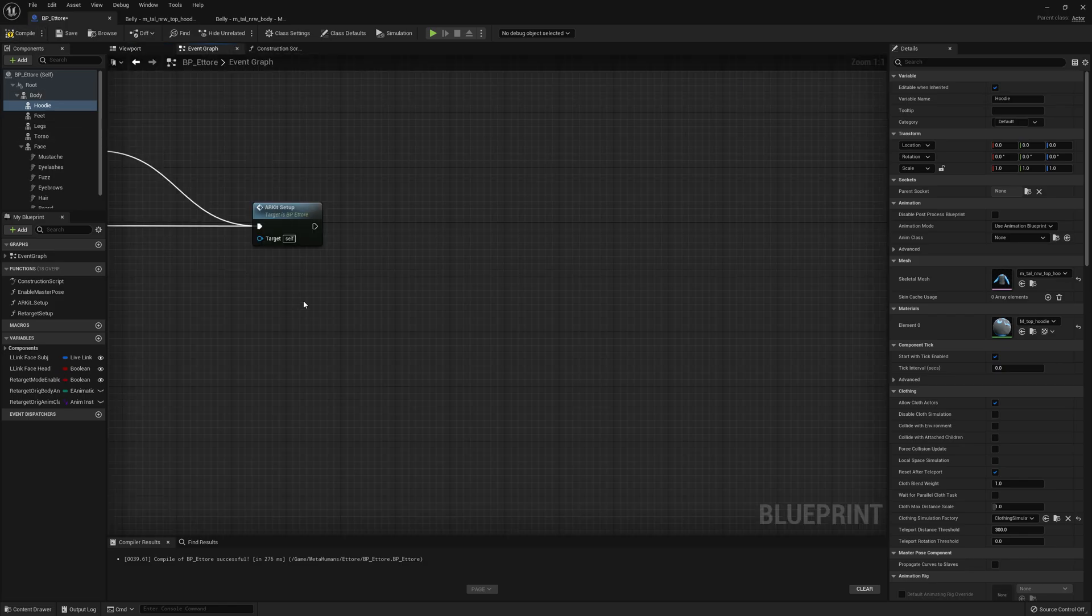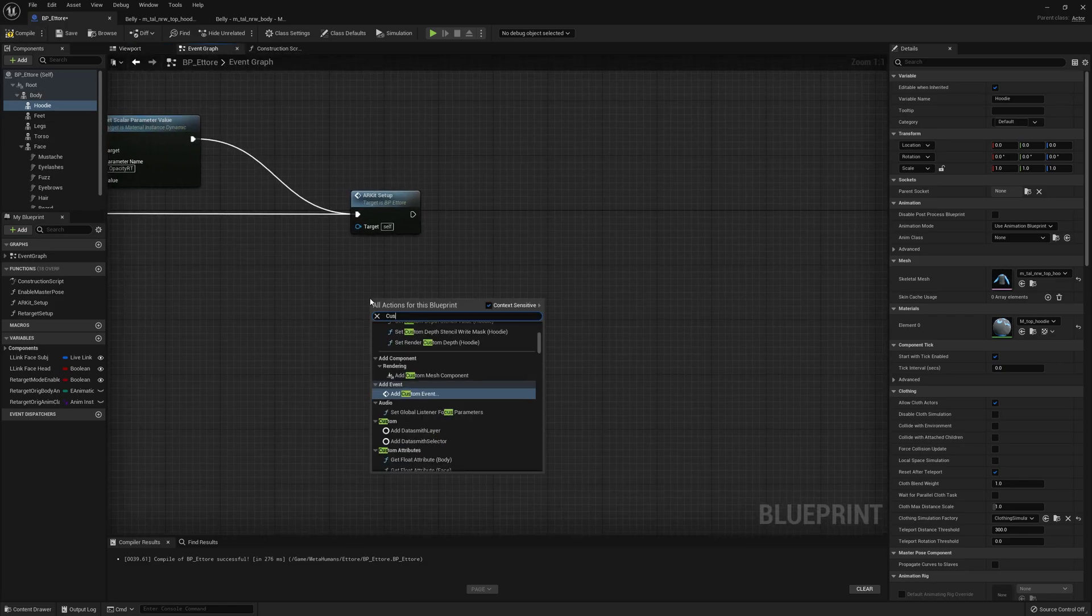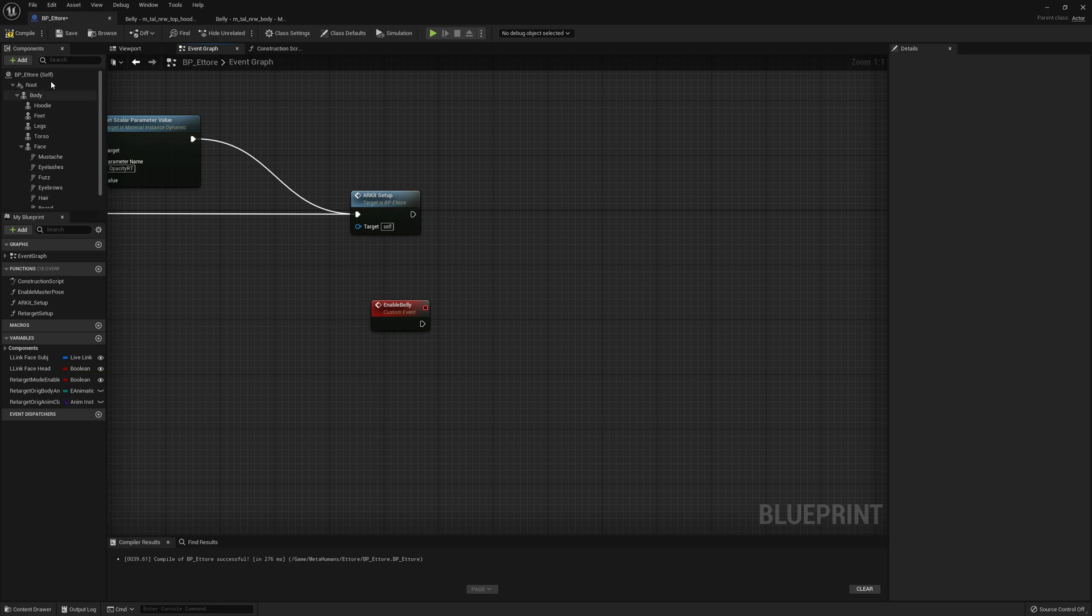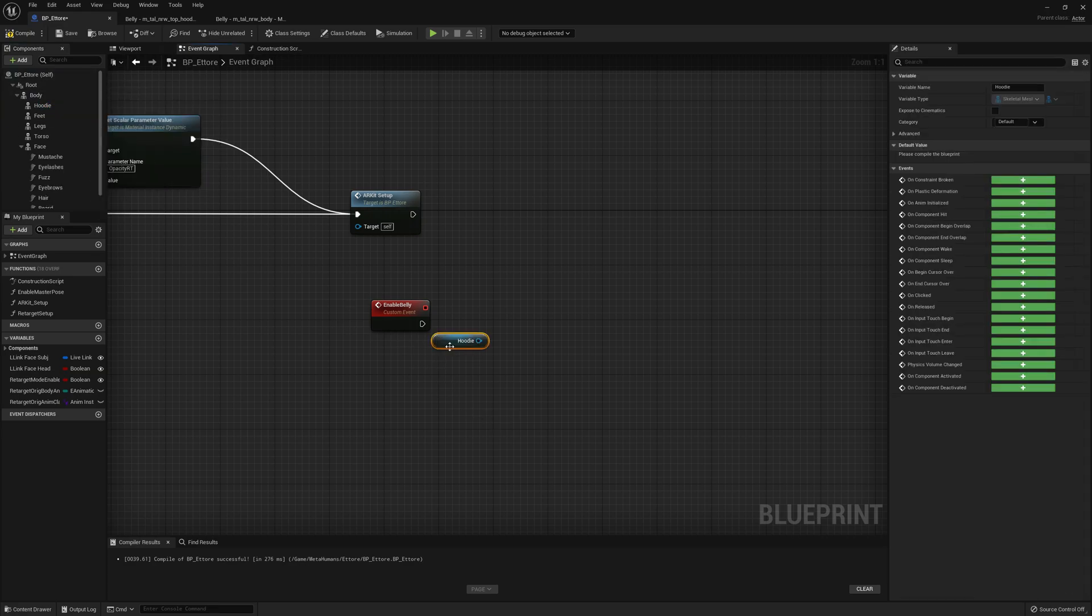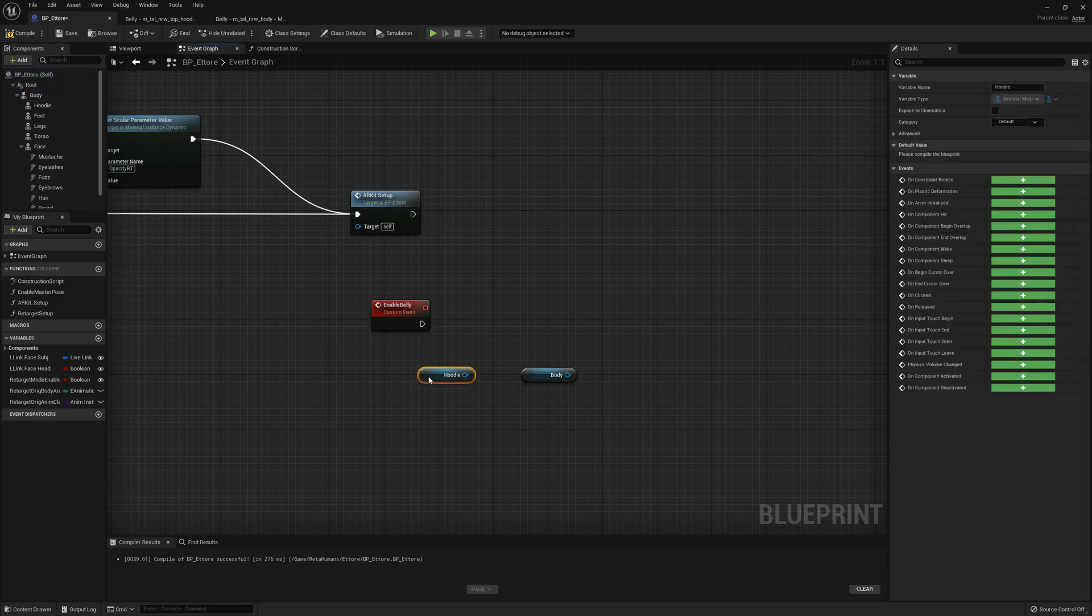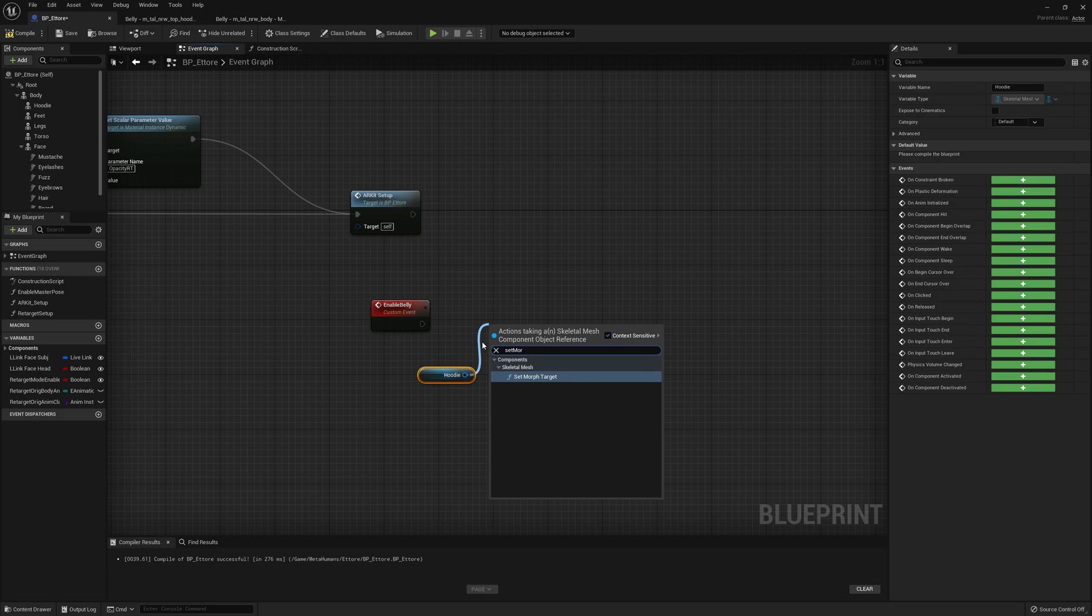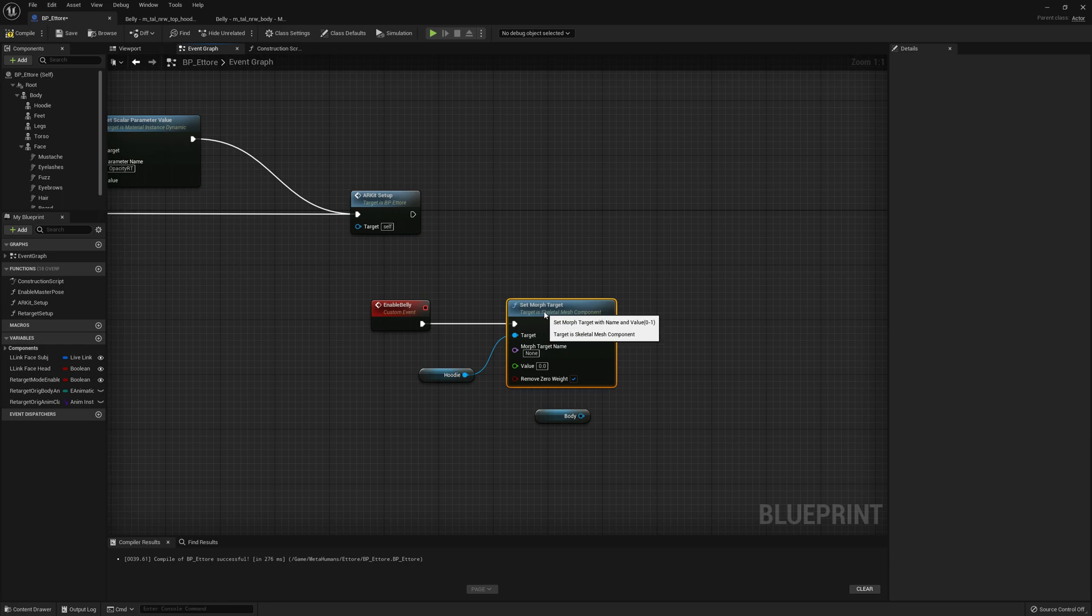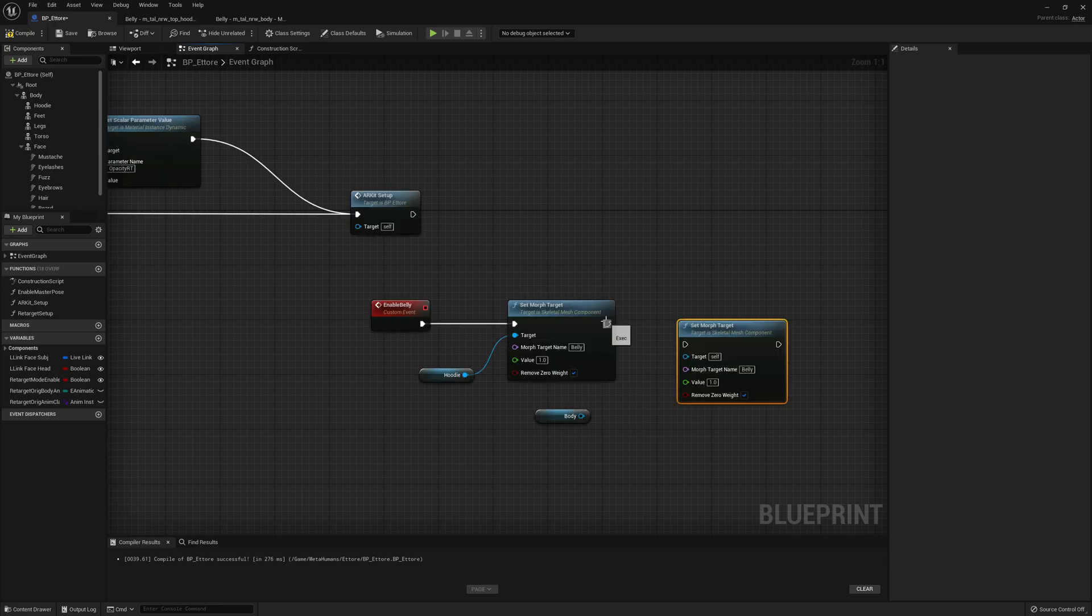To enable the morph targets as usual we create a new event enable belly. We will select hoodie and our body skeletal mesh and set morph target.